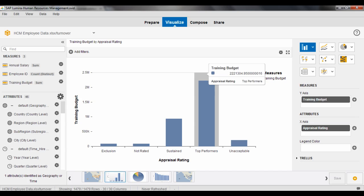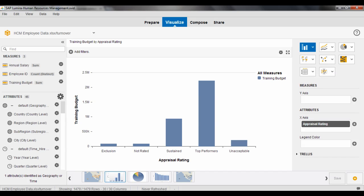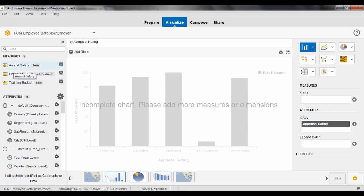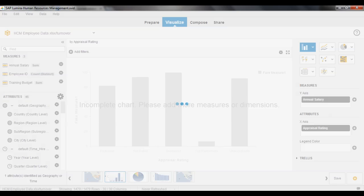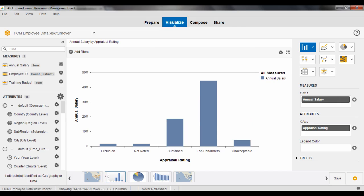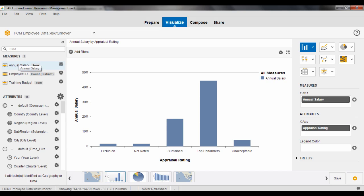If I wanted to switch up training budget and let's get rid of training budget and actually add in the overall salary, for instance, I can take a look at the annual salary for the appraisal rating as well. So just by quickly grabbing a measure from the left hand side, dragging it over, I can change that chart view.